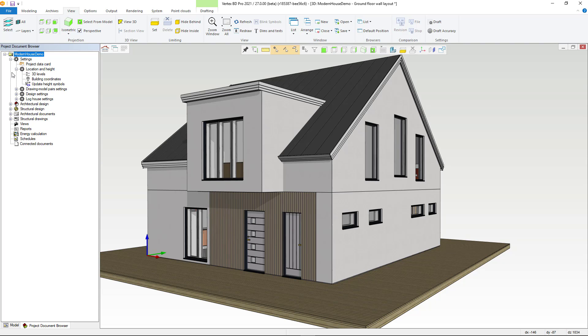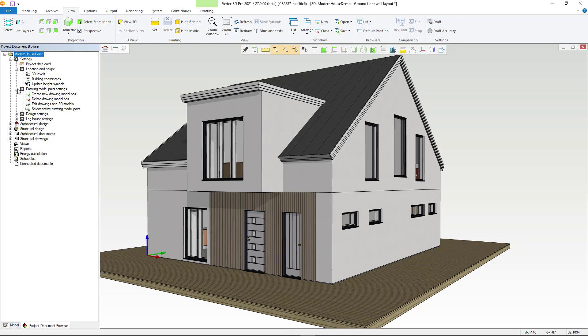Below the next branch are functions for viewing and editing project drawing model pairs. Design settings include functions for managing various settings that affect design. Log house settings are visible when a log house design is enabled.